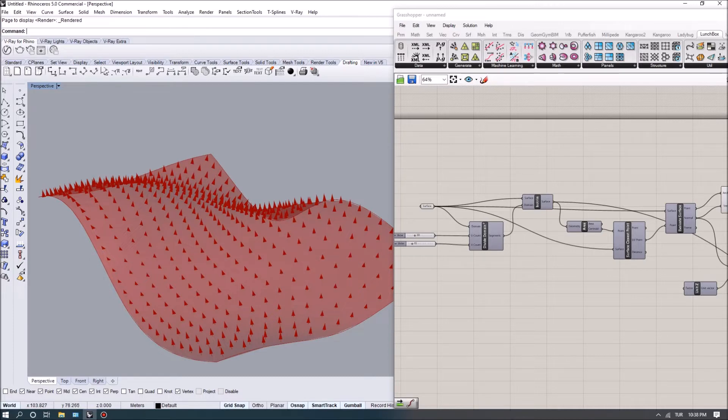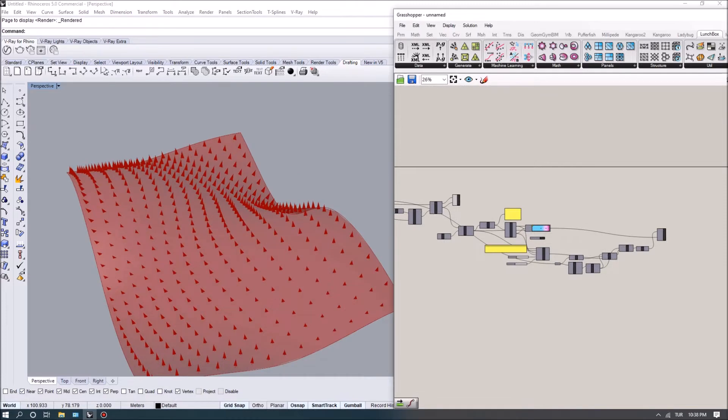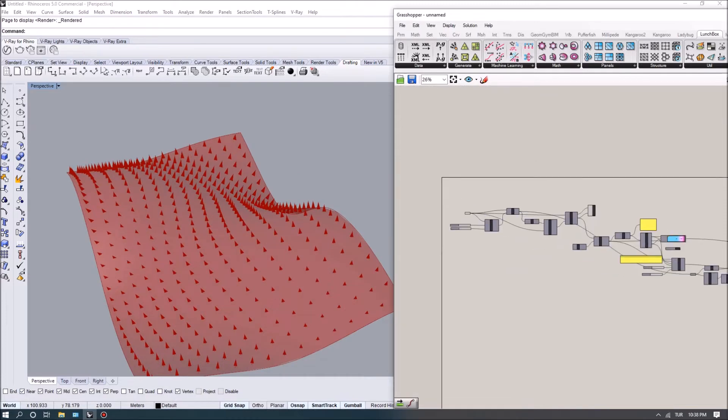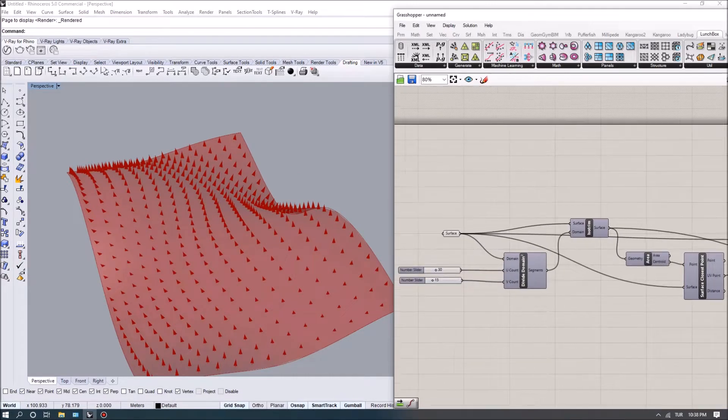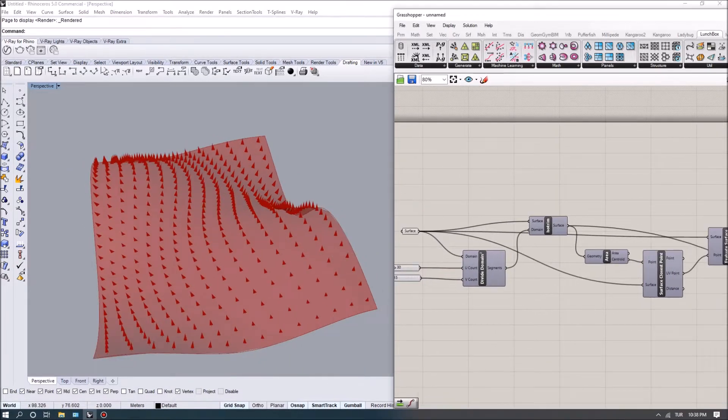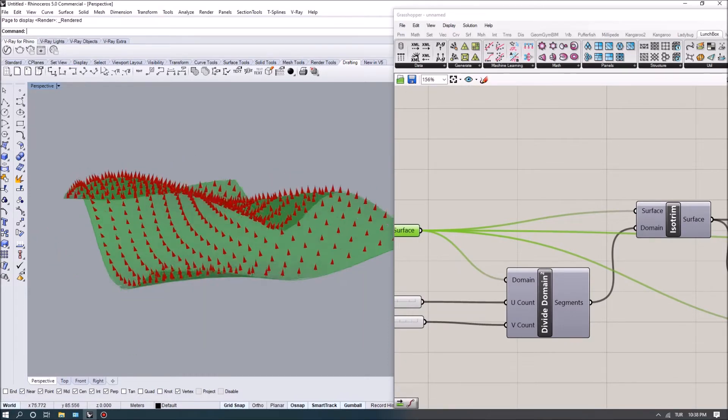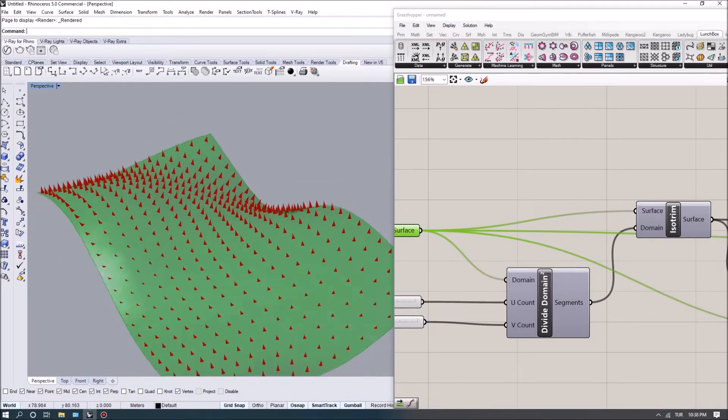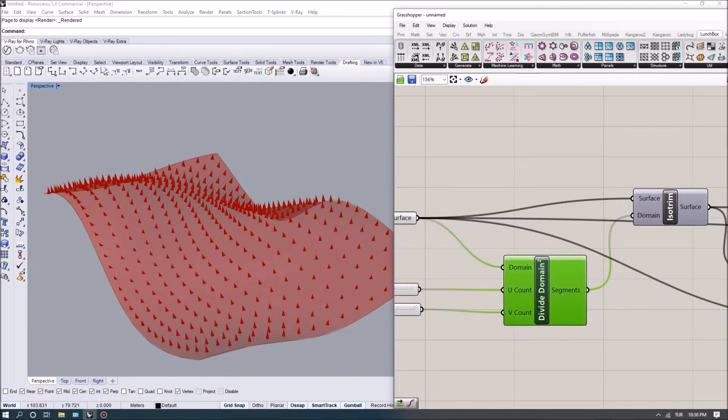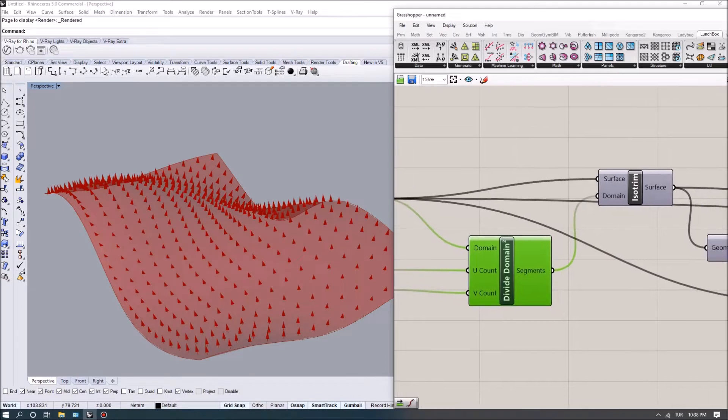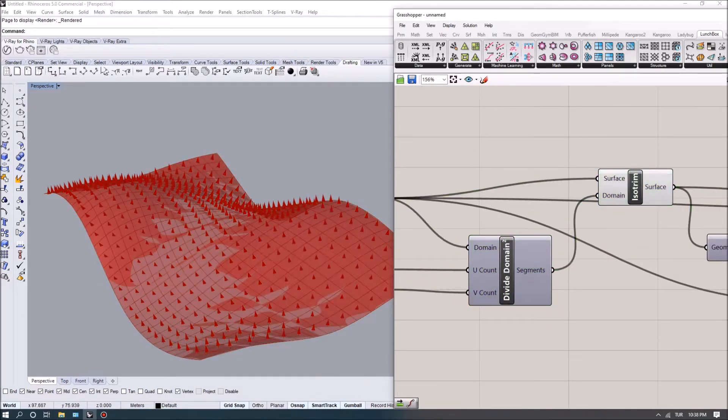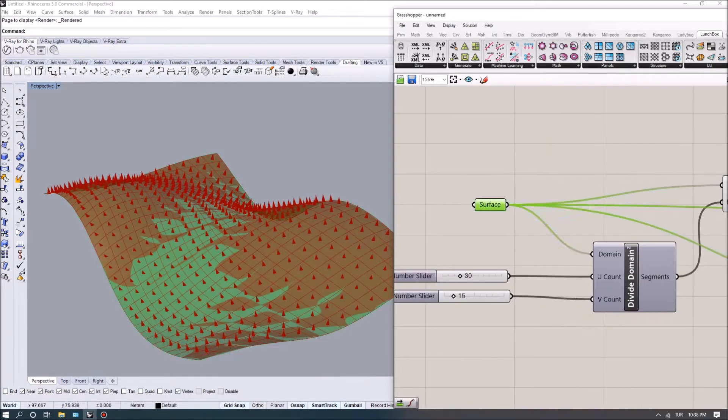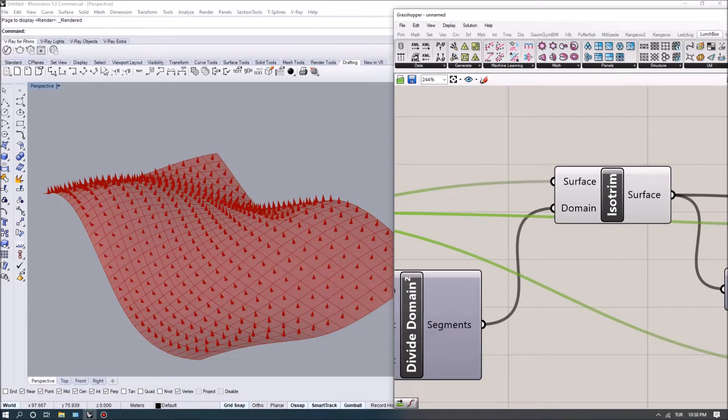Before doing that, I'm going to explain what's going to happen in this script. First, I have modeled a NURBS surface, and I'm dividing this into surfaces defined by the isotrim command.